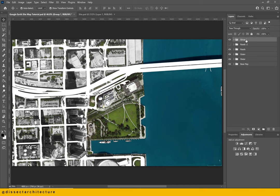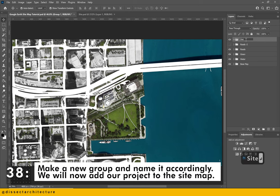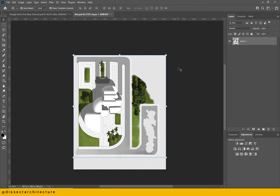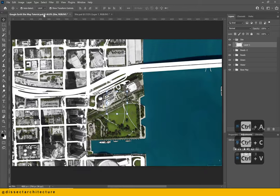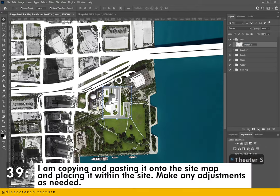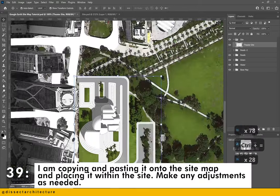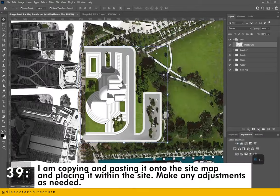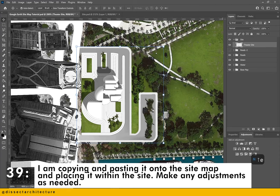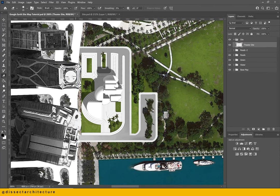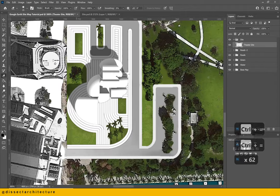Make a new group and name it accordingly. We will now add our project to the sitemap. Here's mine already prepared to be placed onto the file. I'm copying and pasting it onto the sitemap and placing it within the site. Make any adjustments as needed — you can scale, transform, or add new elements into your project.